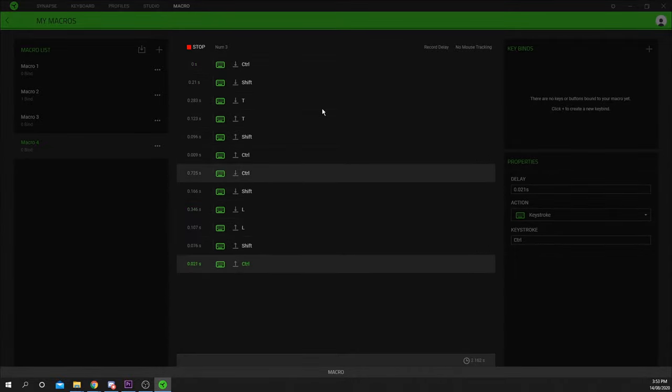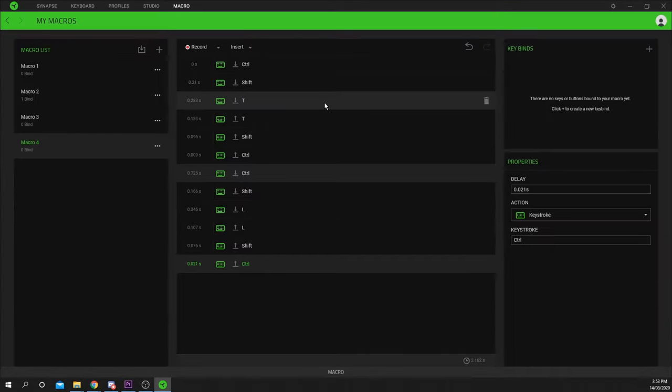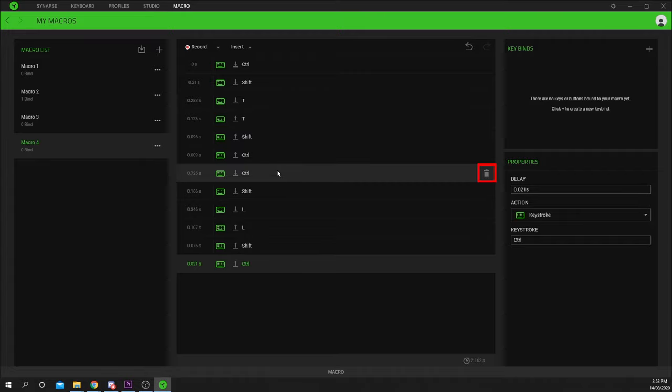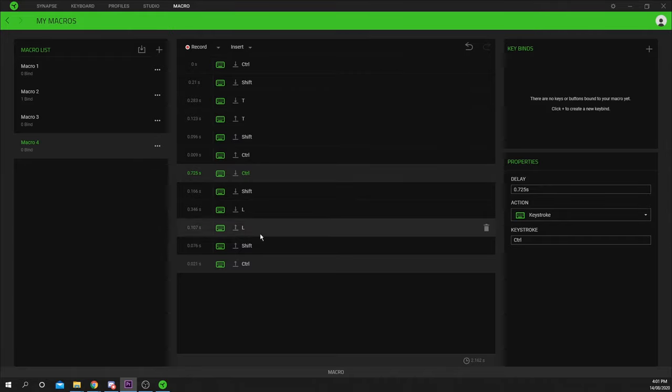When you have finished recording your macro, you can use the recording hotkey to finish. Delete any unwanted actions by selecting it and pressing the trash can. You will notice two inputs for each key, a press and a release.